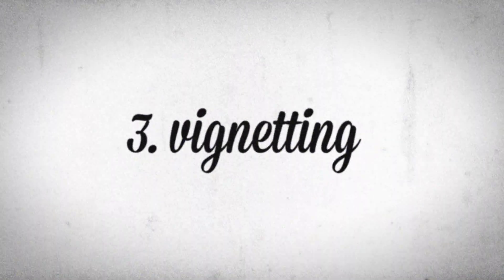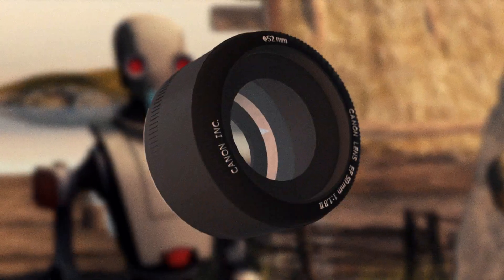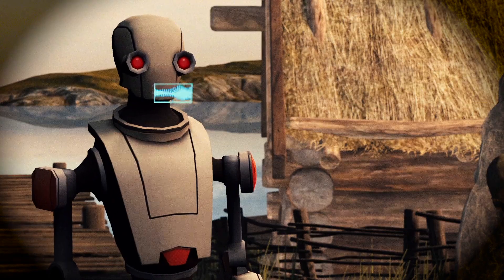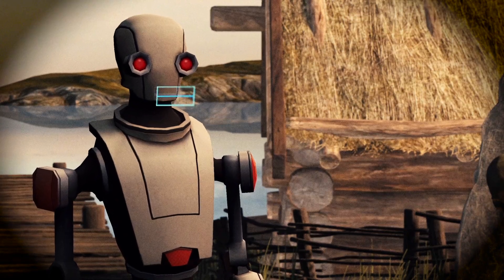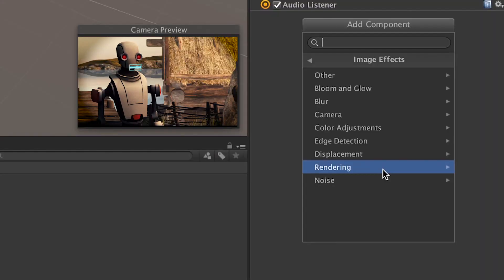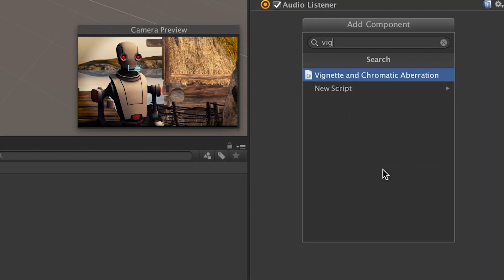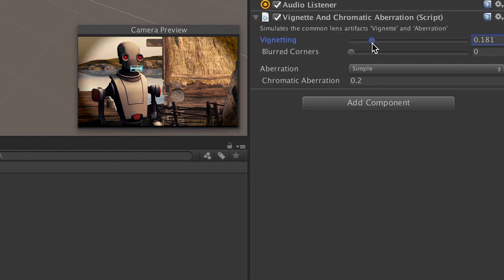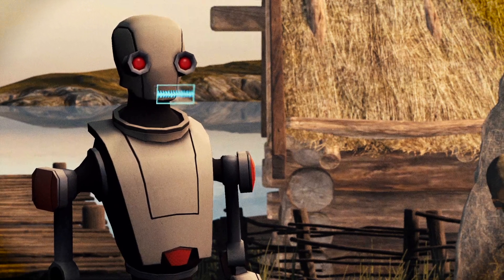Now let's talk about vignetting. Sometimes vignetting is an unintended side effect of having a lens that doesn't cover the format size you're shooting on, but sometimes it's a post-processing effect that can be exploited for dramatic effect. It's one of the ways you can make your Unity camera look a little less perfect. Just use it subtly, of course.